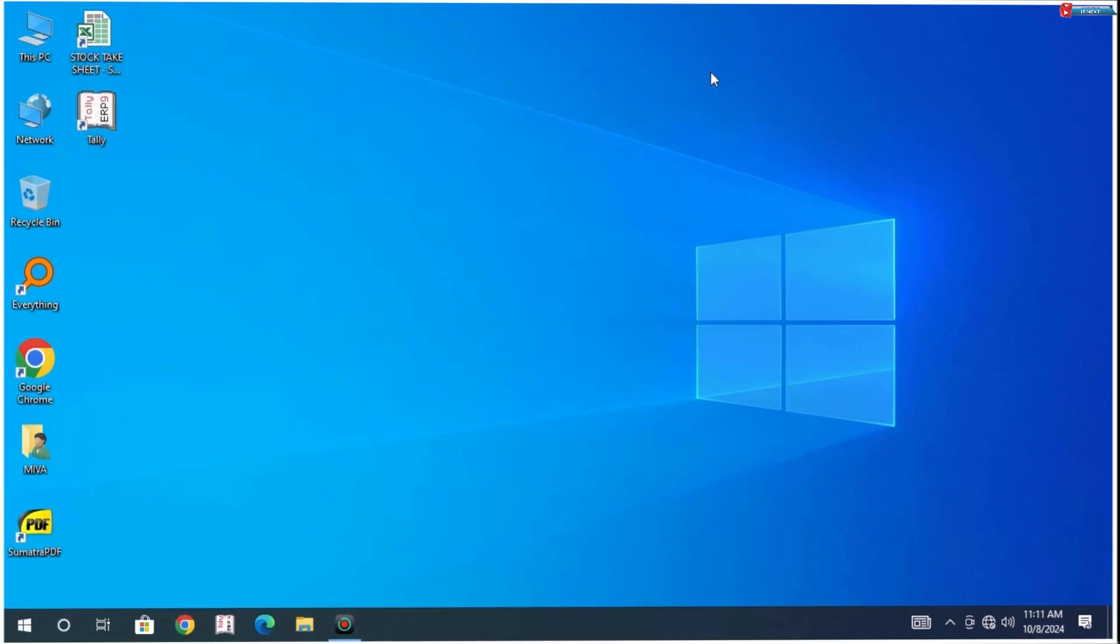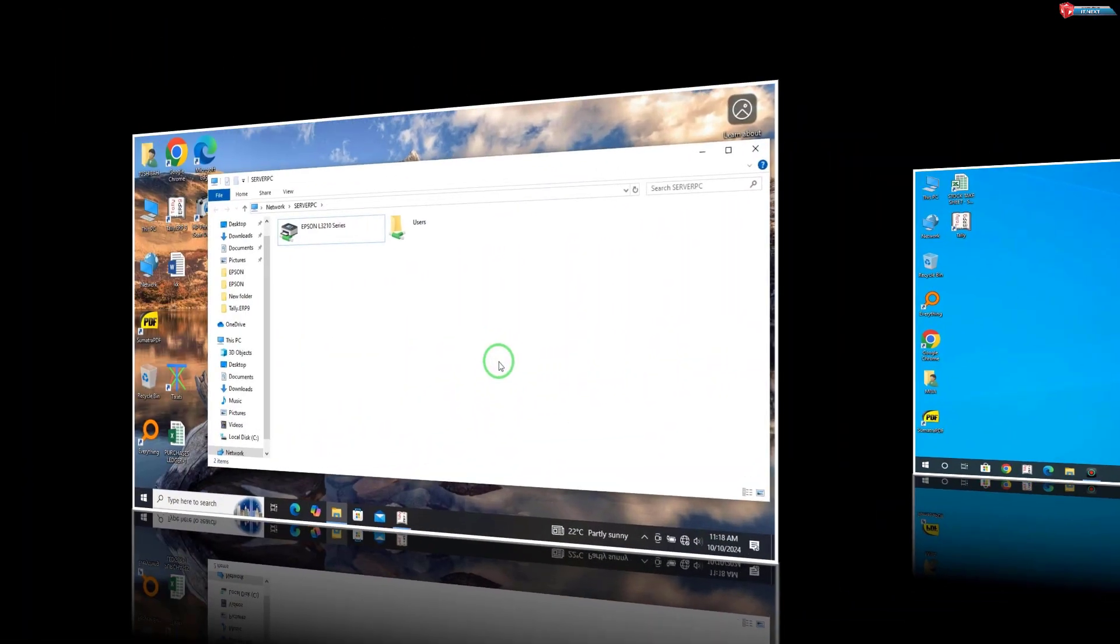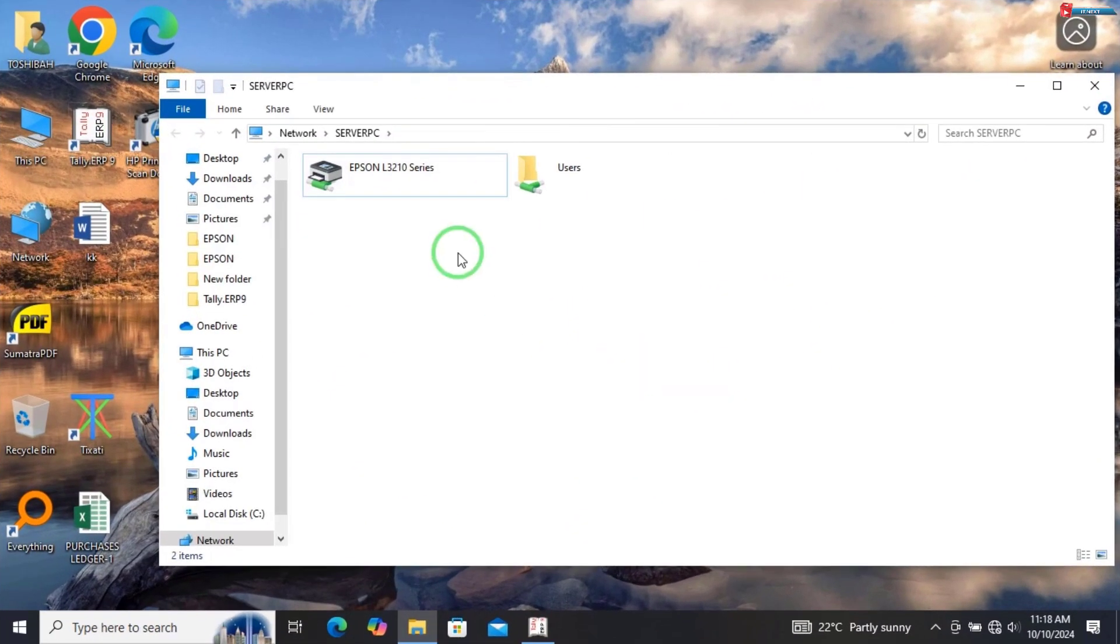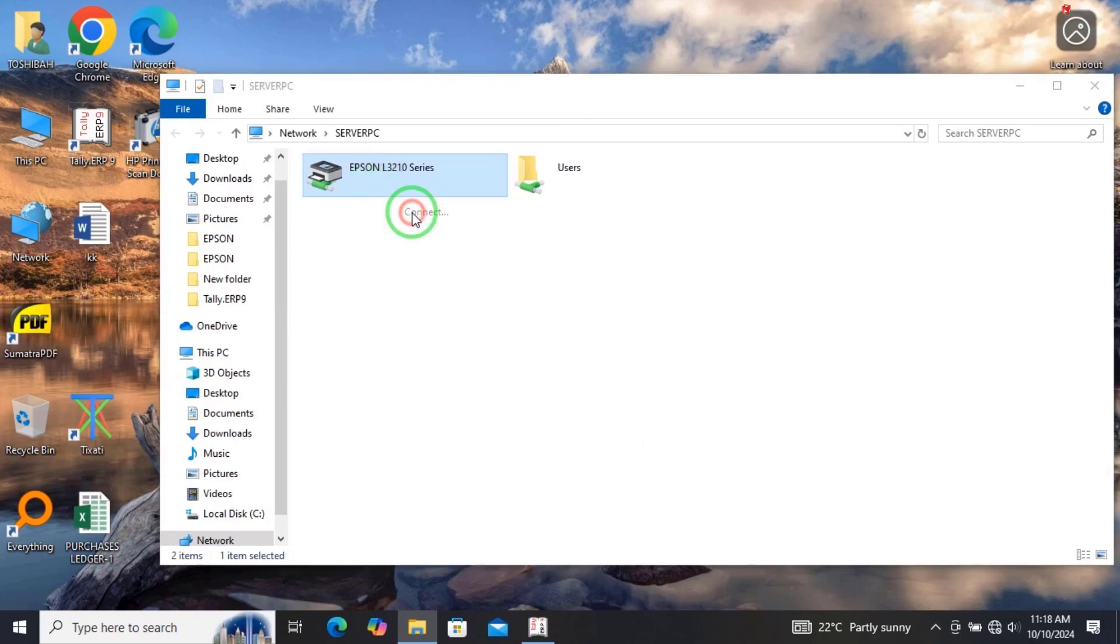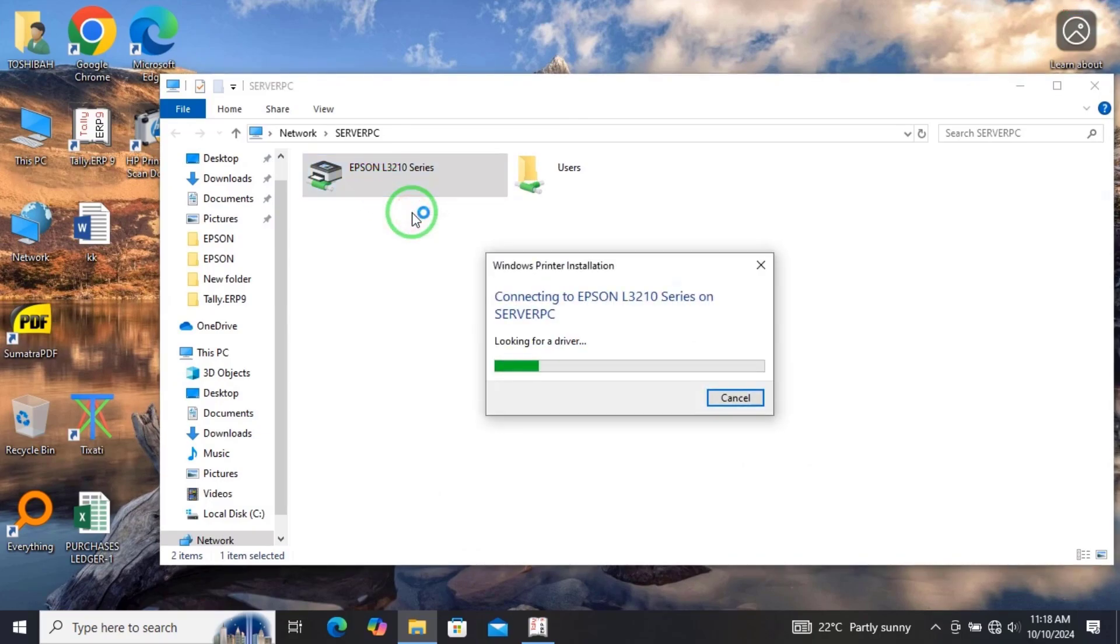Now move to the other computer that failed. Right-click and then select Connect. Done.